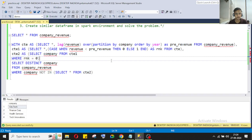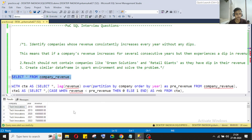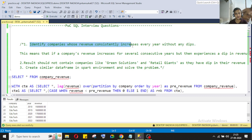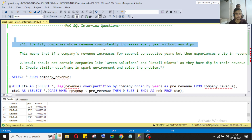Today we'll look at the SQL question first. This is the PwC question. They have given us a list of companies, year, and revenue. I'll provide the DDL in the description so you can also practice by yourself. The task is to identify the companies whose revenue consistently increases every year without any dip.